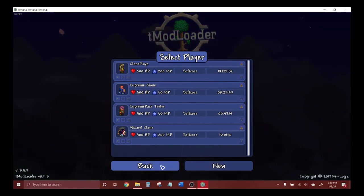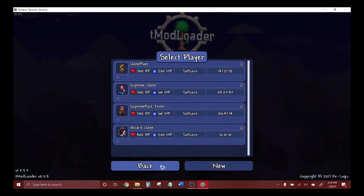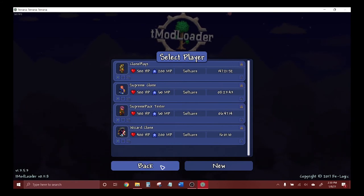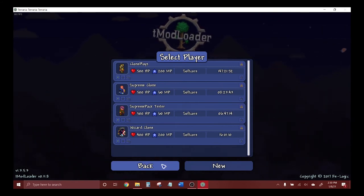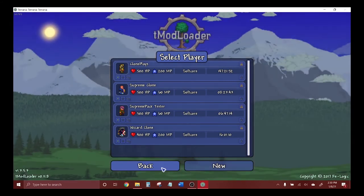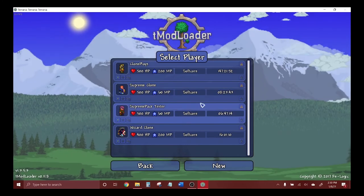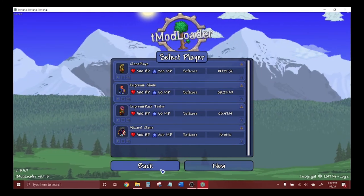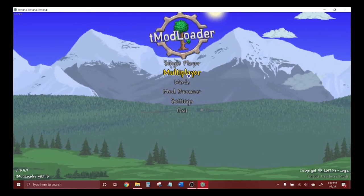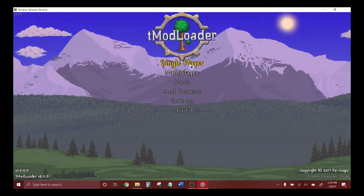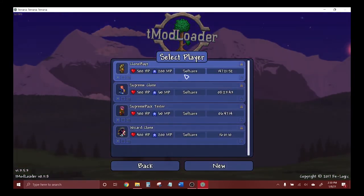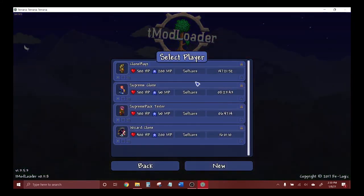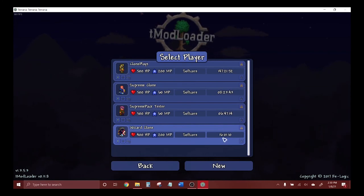This is the official announcement for the Terraria mod showcase series. Now that I've shown you all how to do this, you can follow along with me with the mods I'll be showcasing and play along with me. I think eventually I might have my own mod pack put together.